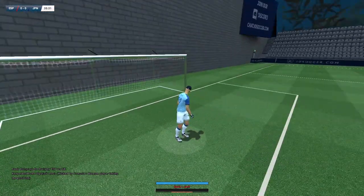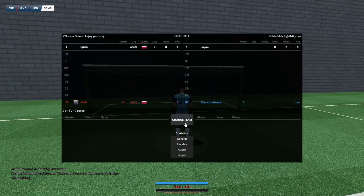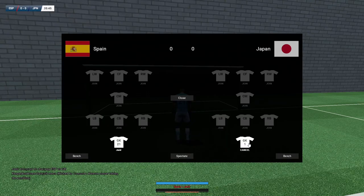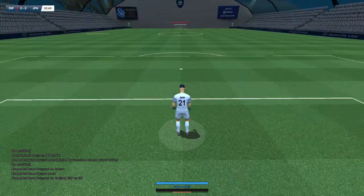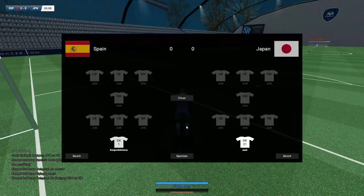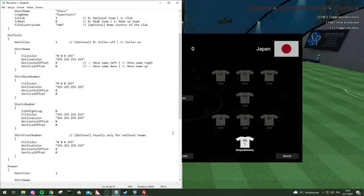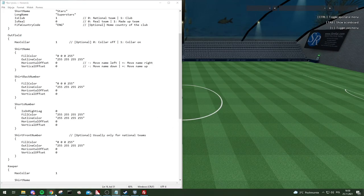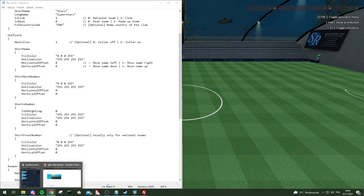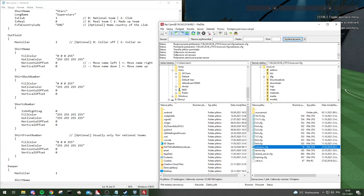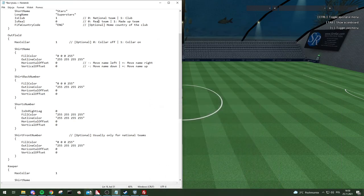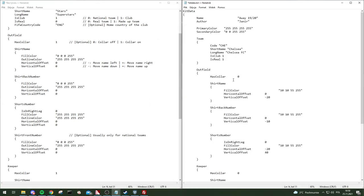'Has_color' is either one or zero — it's for the goalkeepers. For example, this goalkeeper doesn't have color, and this one also doesn't. I was never setting the color, so I'd recommend doing the same unless you want it, in which case put it on one.